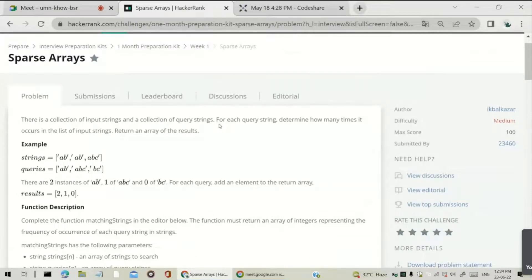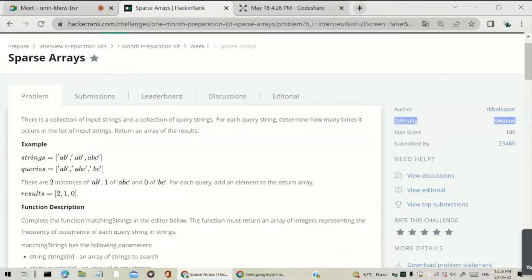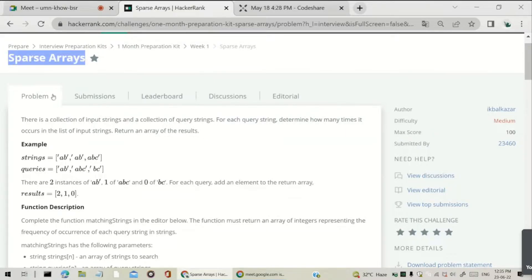Hello guys, welcome back to our channel. In this video, we are going to see the Sparse Arrays question, which is medium difficulty. In the last video, we have seen the min-max sum problem. So in this video, we are going to see Sparse Arrays, which is medium difficulty. So let's see now.